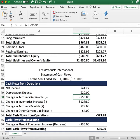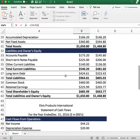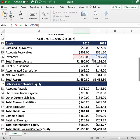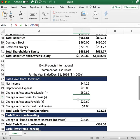The same concept applies to inventory. The company increased the amount of inventory in its warehouse, which means the company paid cash for that inventory. That represents a cash outflow, so we subtract it as part of operations.